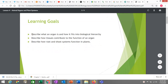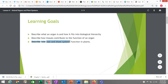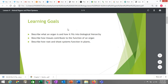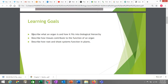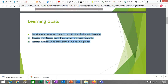Learning goals for this lesson: you're going to be asked to describe what an organ is and how it fits into biological hierarchy, describe how tissues contribute to the function of an organ, and describe how root and shoot systems function in plants. This lesson is meant to be supplementary — there are other videos with links elsewhere on the internet, like Crash Course videos from YouTube, that will give you most of the information needed to complete your assignments. This lesson covers the one or two things that may not be in those videos.